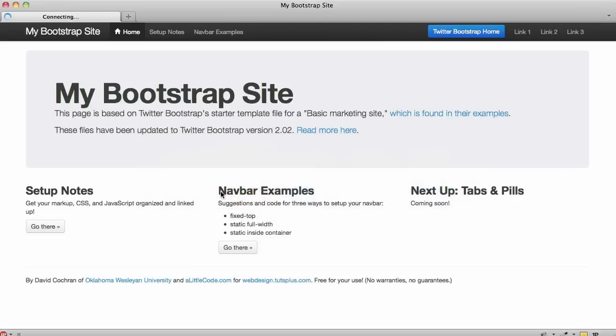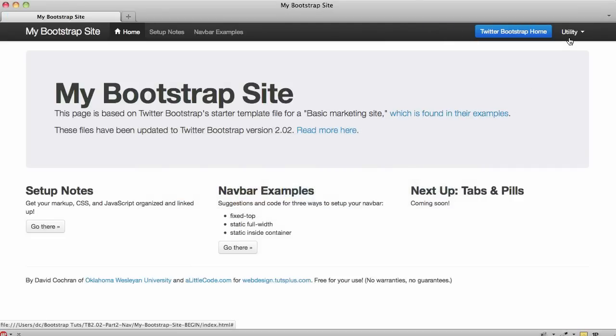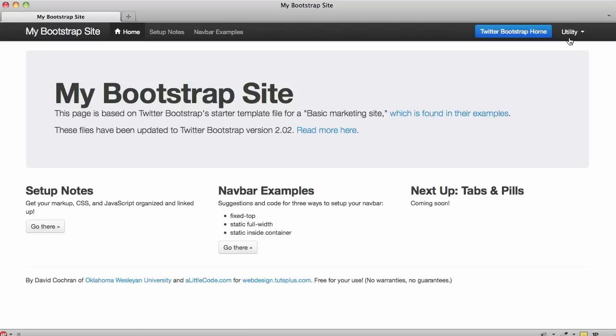So now let's refresh. So the CSS is in place. But this is not going to be dropping down yet. So we've got to go hook up the JavaScript. We'll do that in just a second.